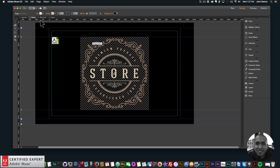Hey, what's up Musers, this is John at Muse4U, here to help you build awesome websites without code. In this video tutorial I'm going to showcase the new update to the animator widget.